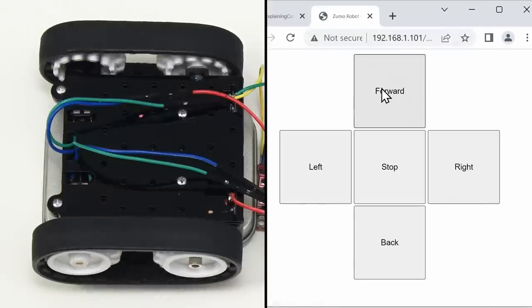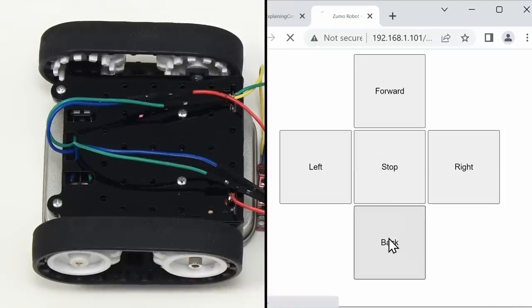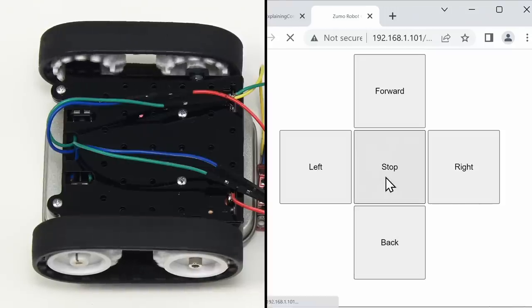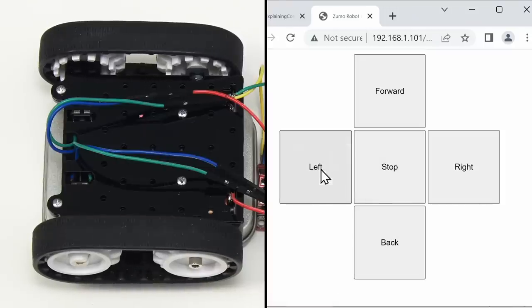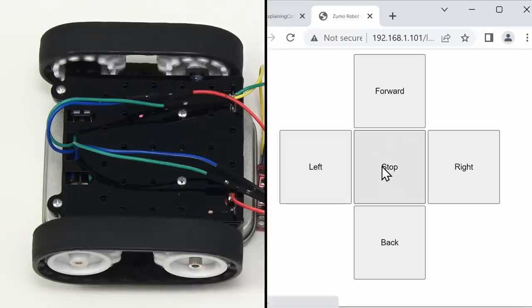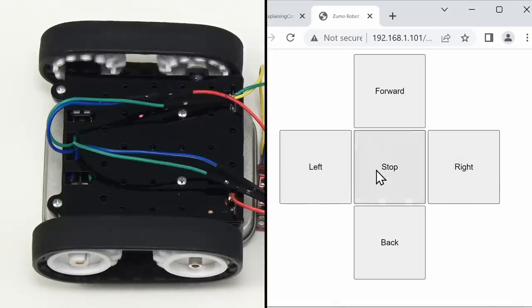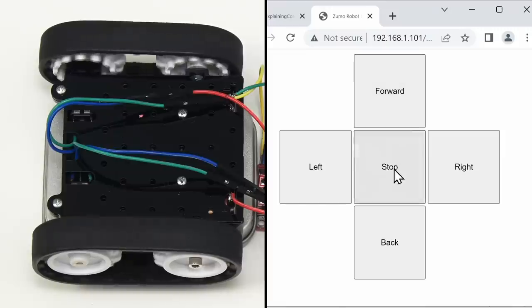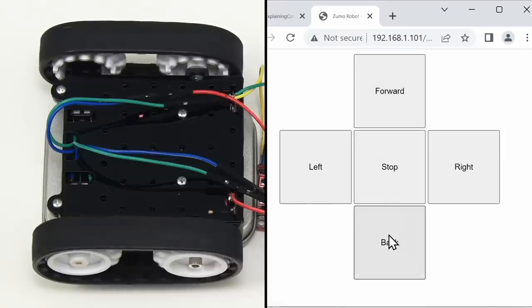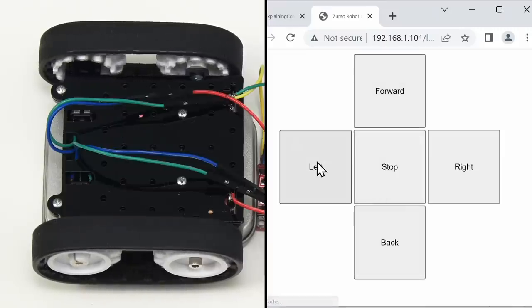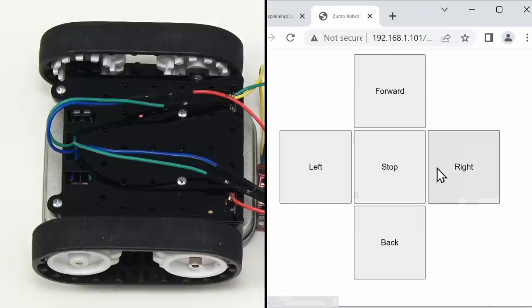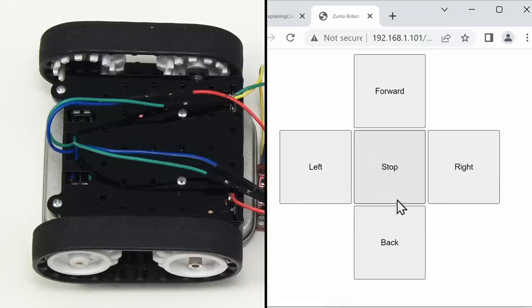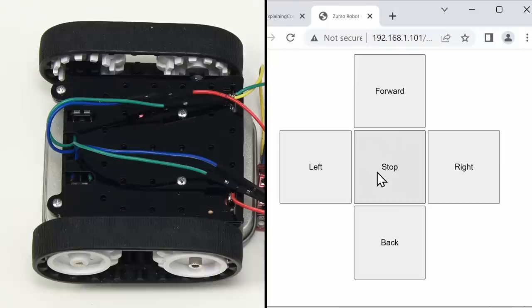Forwards, backwards, spin left, and spin right. Yes, it's working. We are clicking on buttons on a web page to control the tracks of the Zumo robot. Very exciting. So all that is working. All I've now got to do is to get the robot in one piece and operating independently.